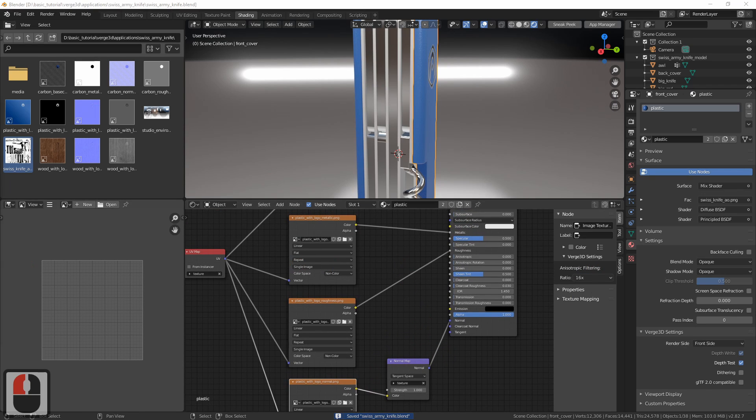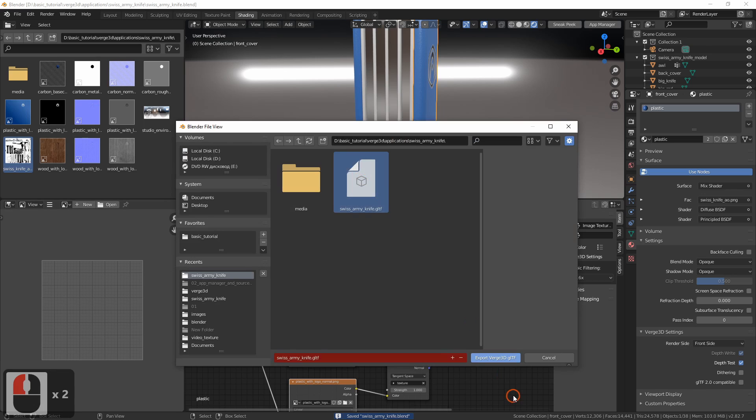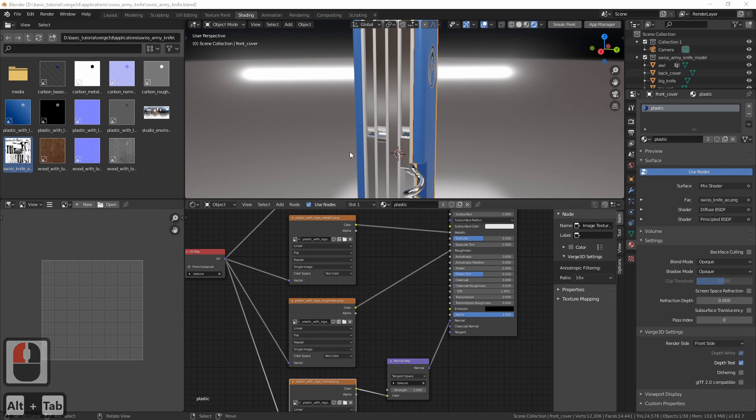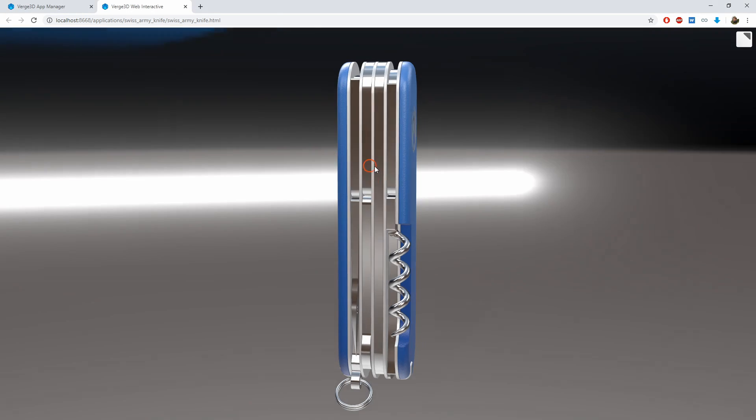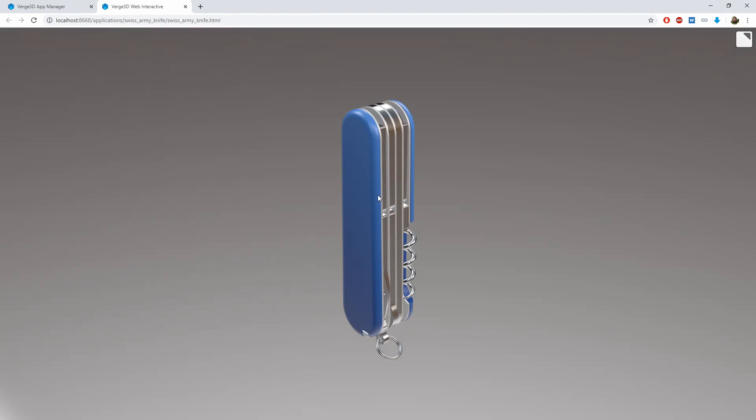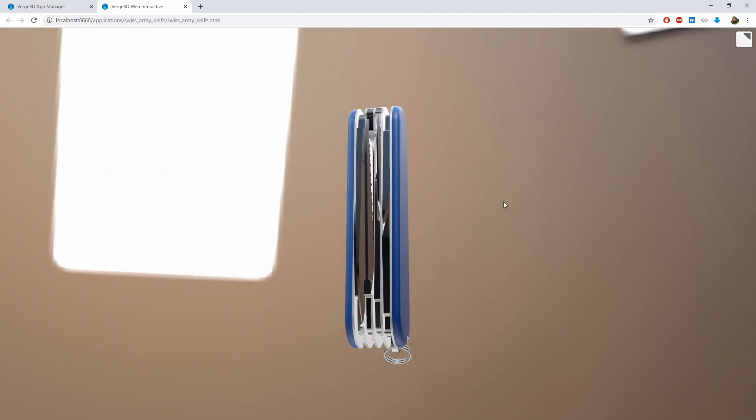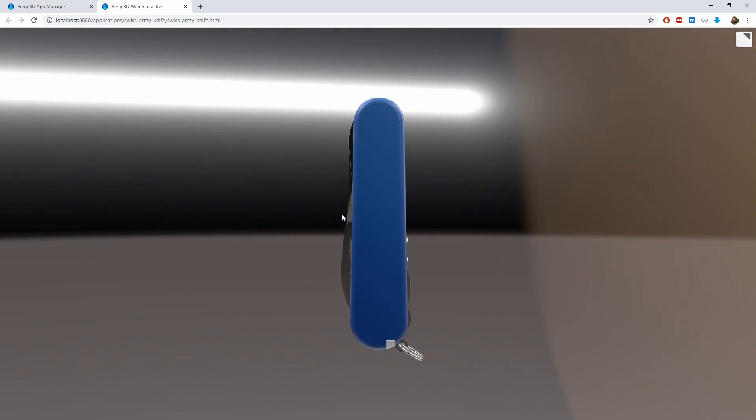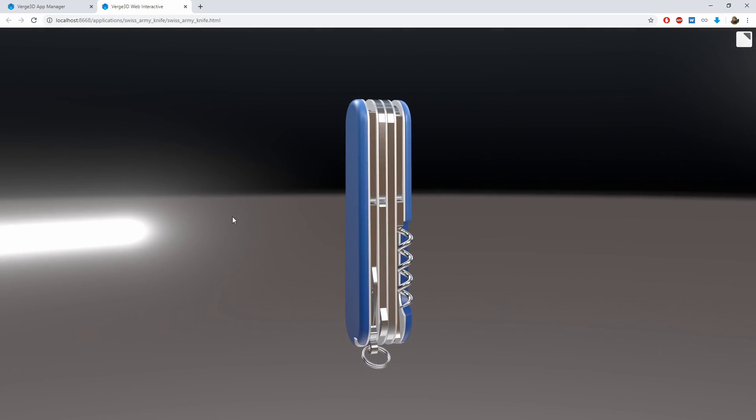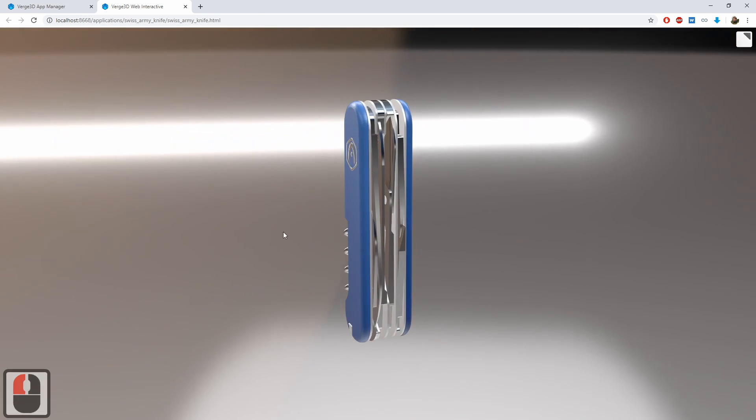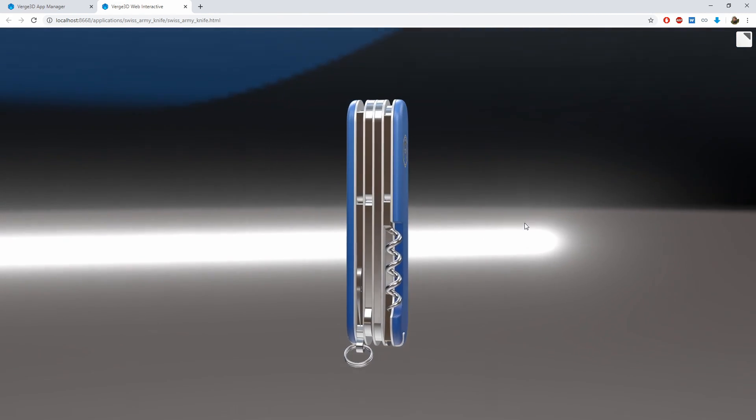Save and export. Now let's get back to the application and reload it in the browser, which you can do with Ctrl+R or F5. Now we can see that the texture preserved its sharpness at any angle.